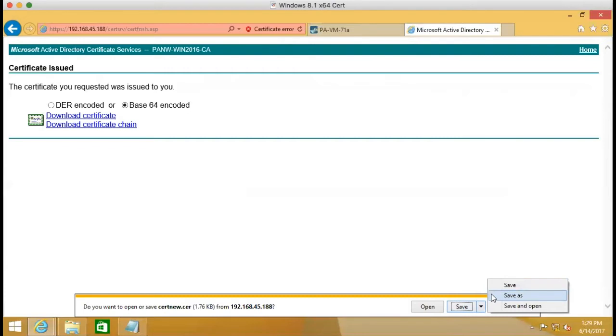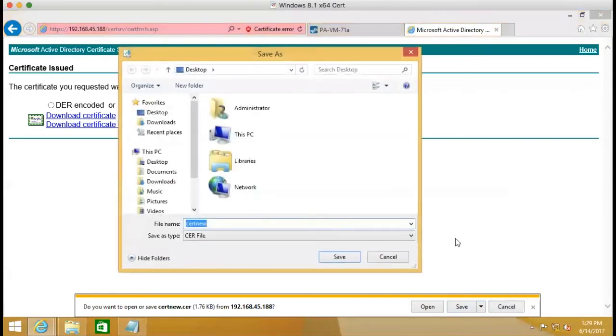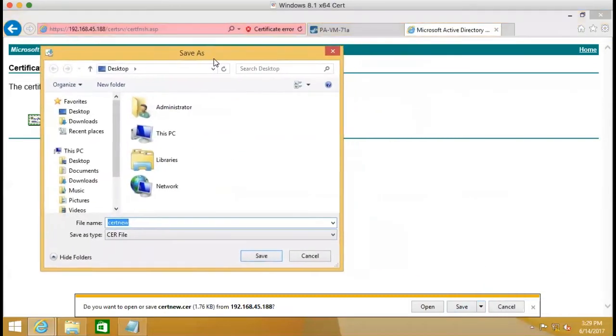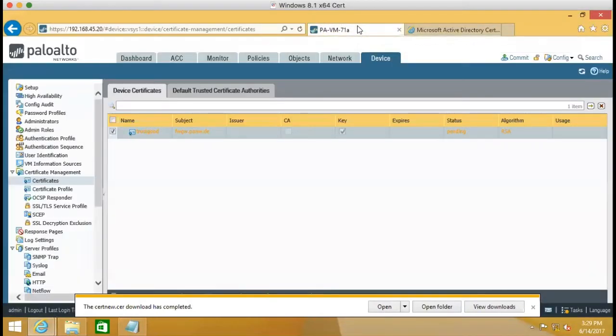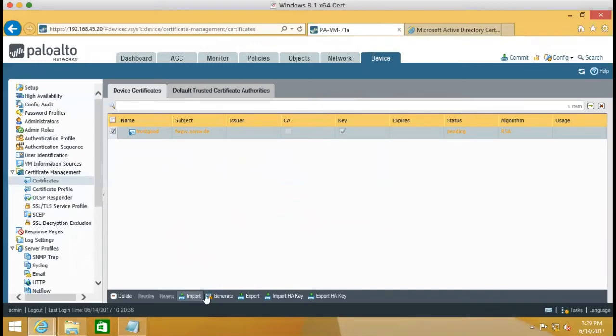Next step is we need to save the certificates to desktop and save it.